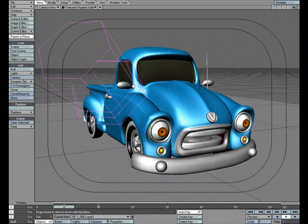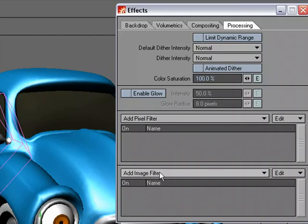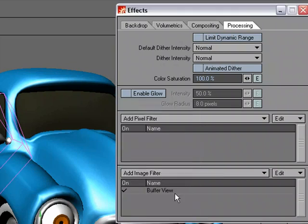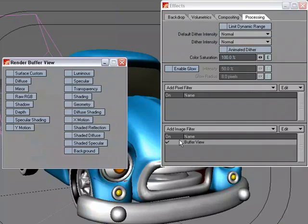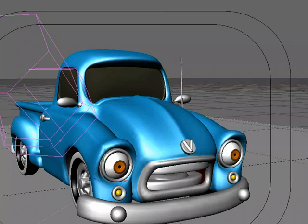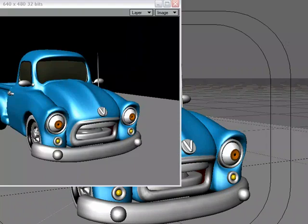First let's start off by taking a look at what's going on with the depth pass. To do this, I'm going to go to Control-F8, Add Image Filter, and we'll just use the Render Buffer View. Let's just choose Depth, close that down, and let's do a quick render.